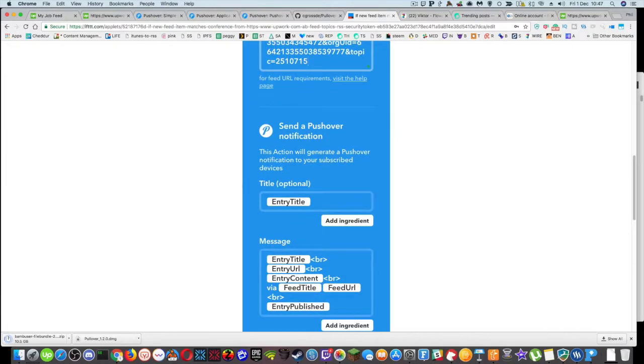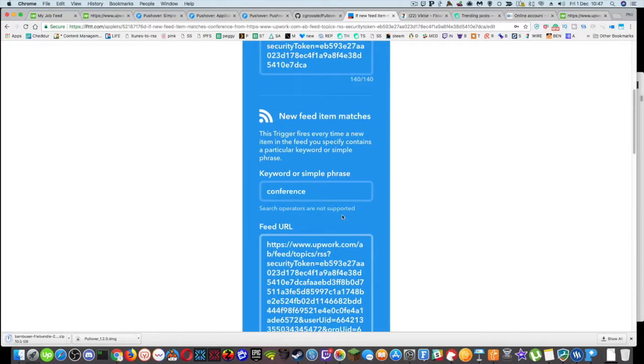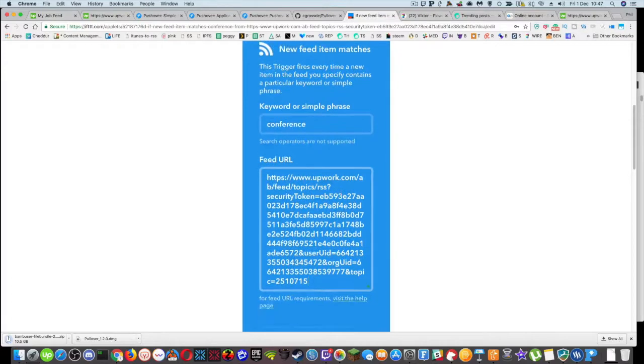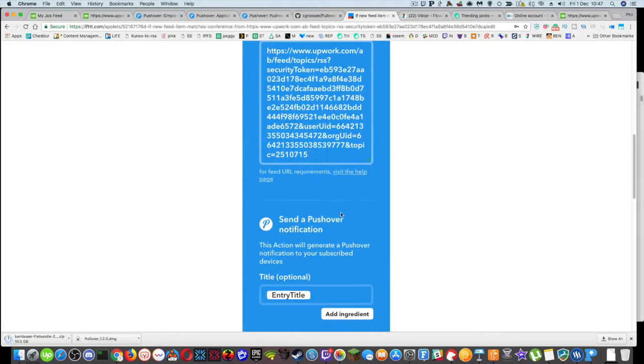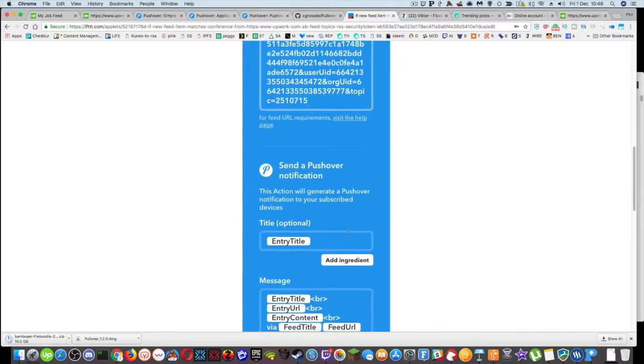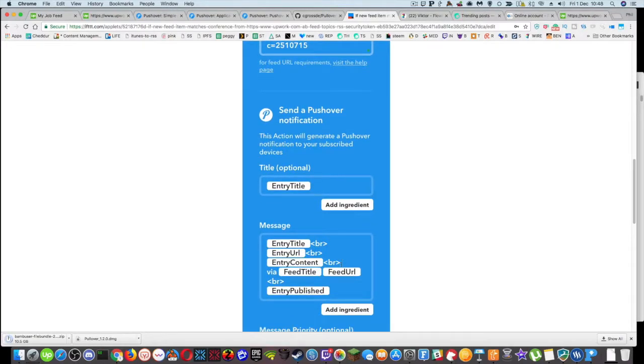Now what this will do is, and this other stuff here at the bottom, send a pushover notification. This is how it sends that details through. So as soon as it finds or matches a keyword in that RSS feed. So conference, video editor, cinemagraph. What it will do is it will send a pushover notification. So it's got title here, entry title, entry title, URL content. So basically creates a message and sends it to pushover.